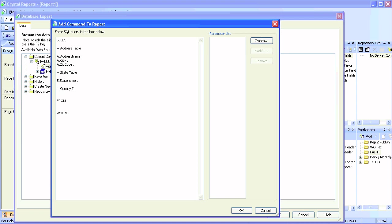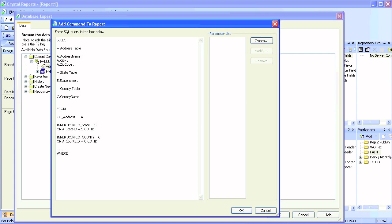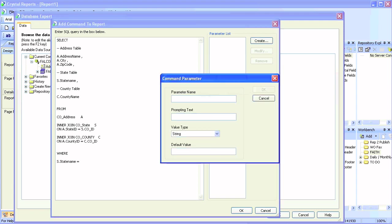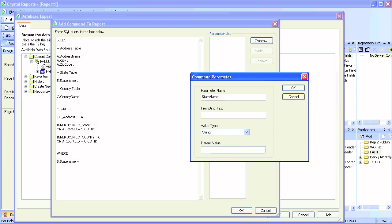We'll have our Address table with alias set to 'a', State table aliased to 's', and County table aliased to 'c'. We'll inner join them. Don't worry about the relationships — you will come to know them based on your environment.